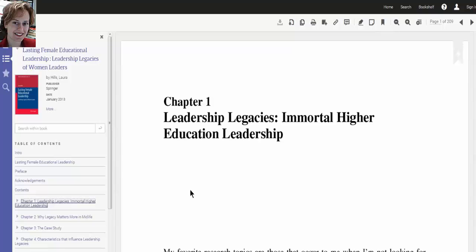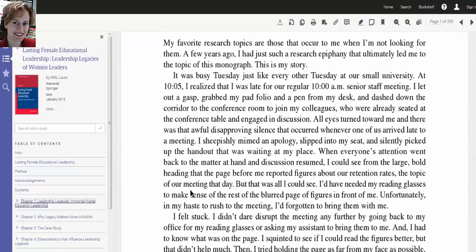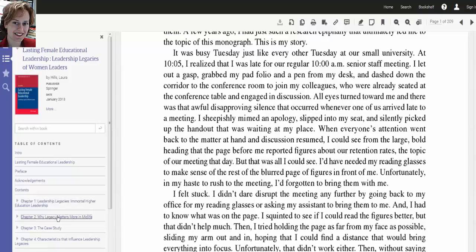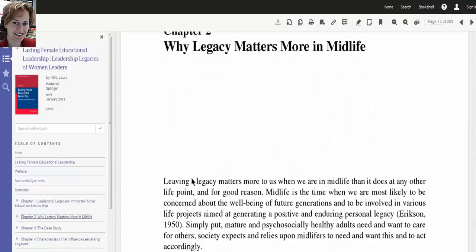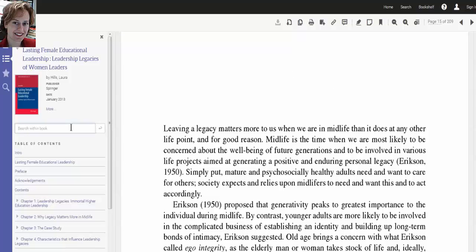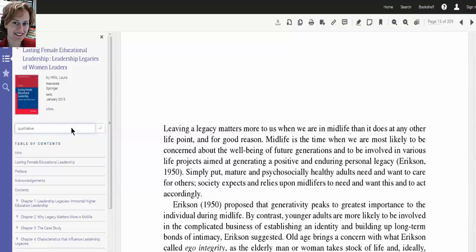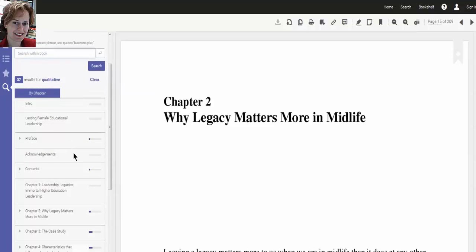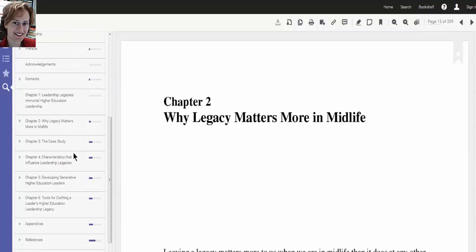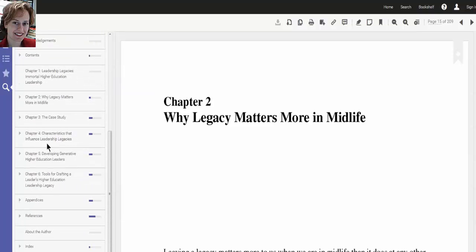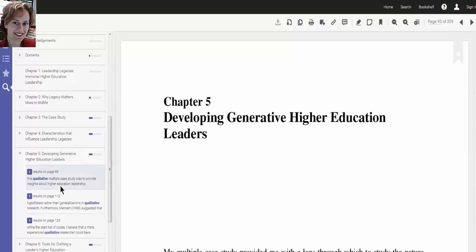You can click on a specific chapter. Or you can search the book for a term or a name. Here I am searching for instances of the word qualitative throughout the book. You see a list of times qualitative appears, and if you click on them, it will show you that instance of the word.